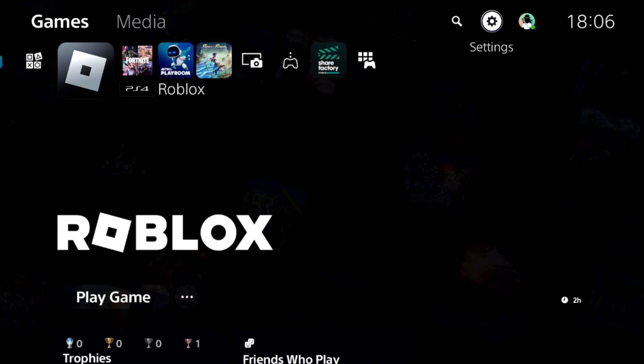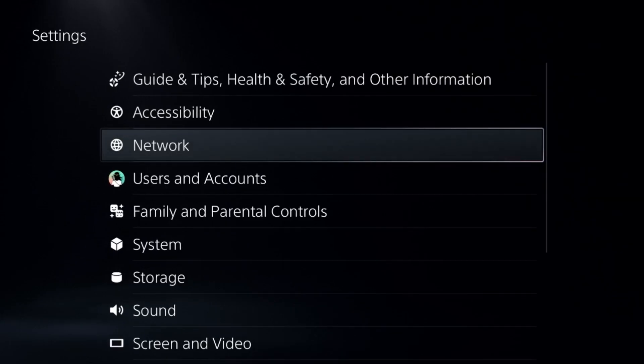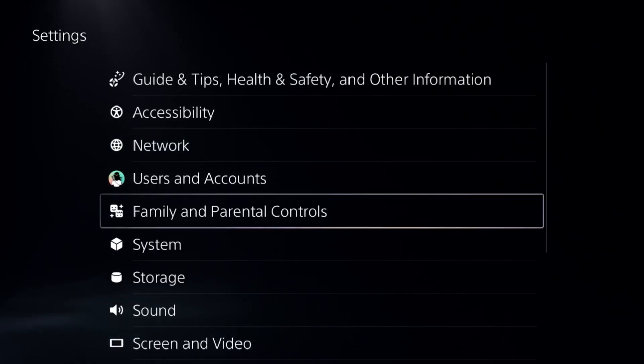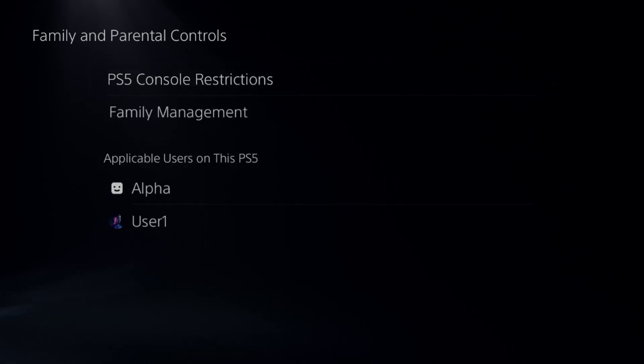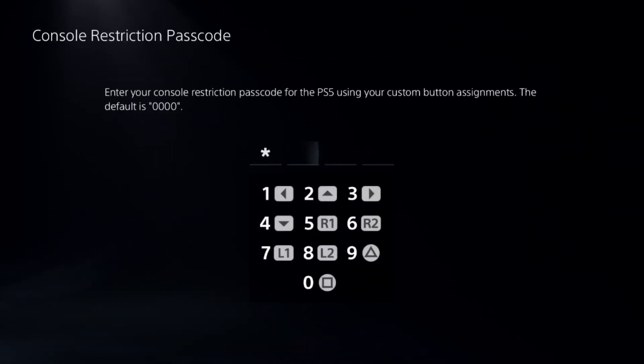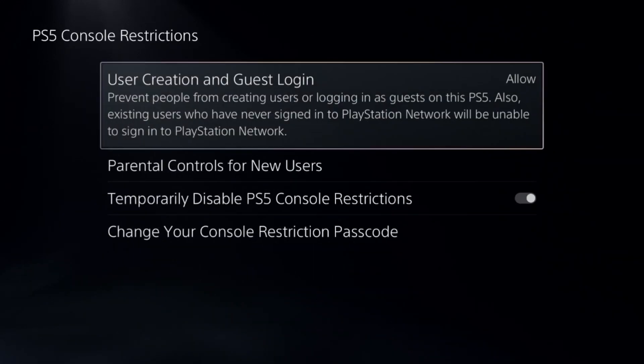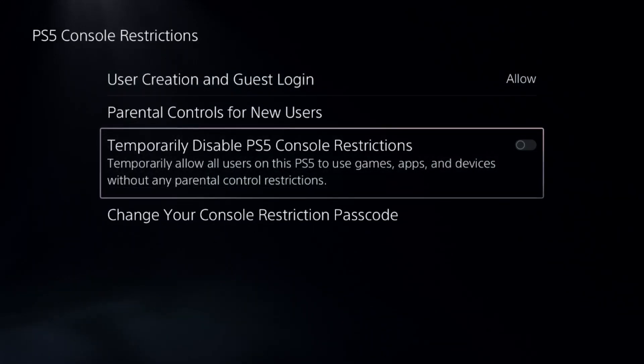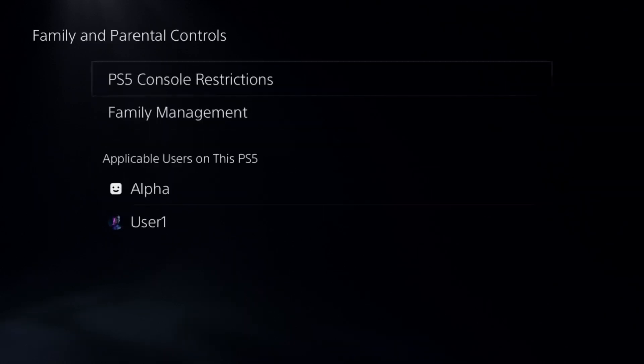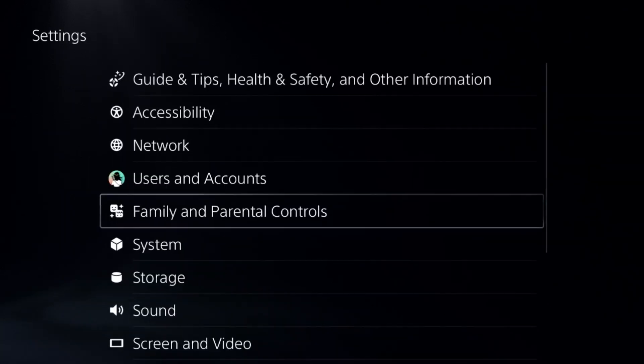To fix share screen not working problem on a PS5, first go to Family and Parenting Controls, select the first option, enter the password, and disable this option. Once done, go back to the main settings.